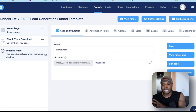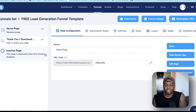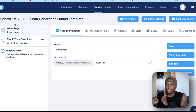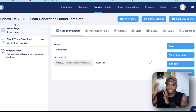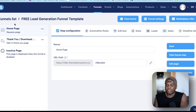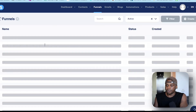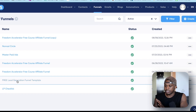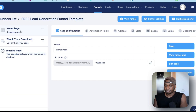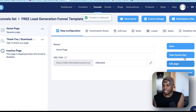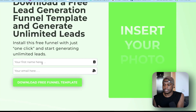I'm going to assume you've signed up for Systeme.io. If you haven't yet, I'll leave the link in the description — go sign up, it's an affiliate link. I'm also going to leave a link to this free funnel I'm using right now. It's a simple one-page lead gen funnel that you can easily install into your Systeme.io and start collecting leads with. Once you've installed that one-page funnel, you'll come to the funnel list — the name of the funnel is 'Free Lead Gen Funnel Template.'